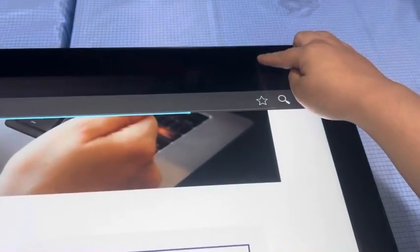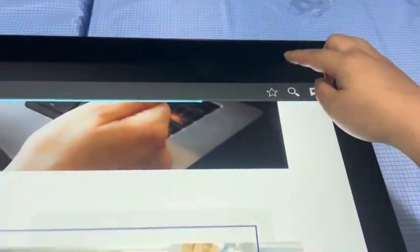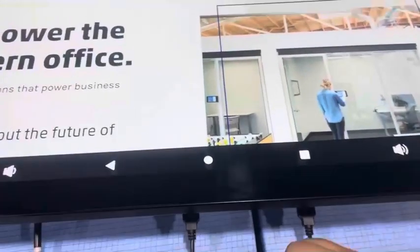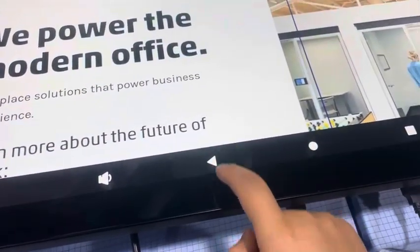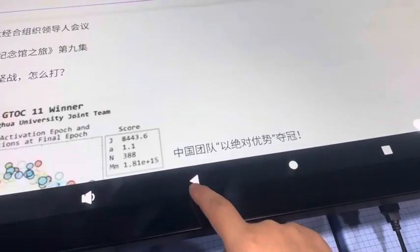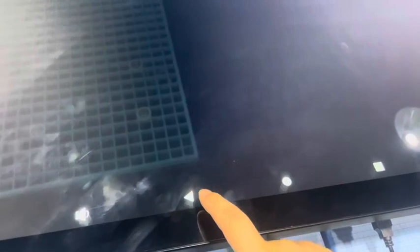If we want to return, we need to pull from the top. Then the navigation bar will appear, and then we can get to the home page.